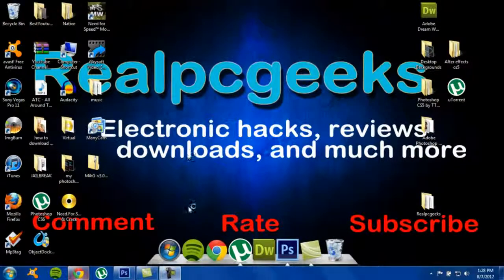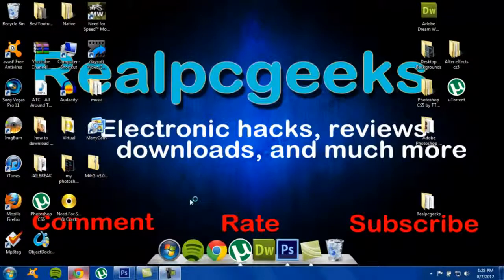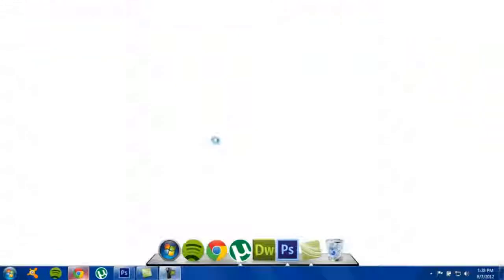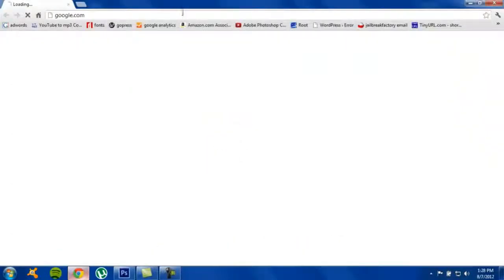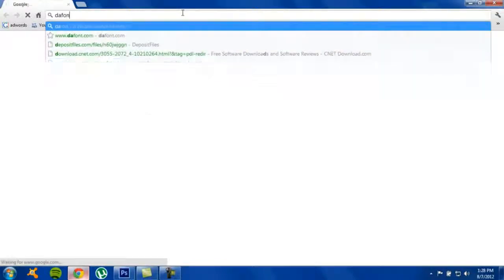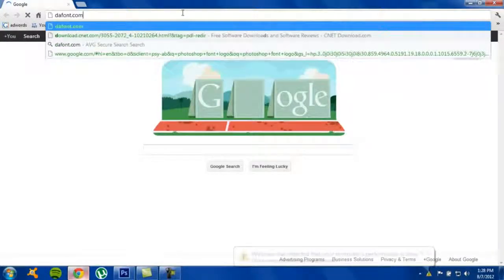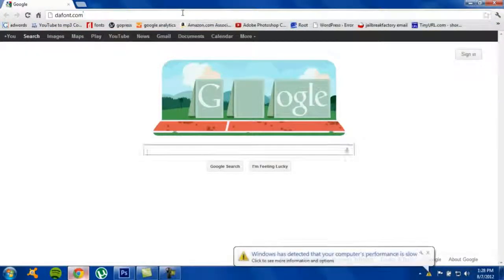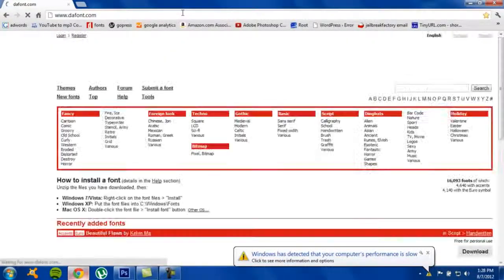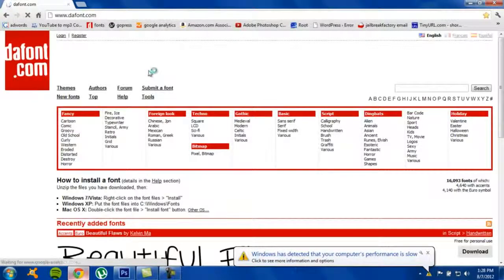There's gonna be a link in the description. Once you're on the site, browse through. There are different kinds of fonts, actually endless amounts of fonts.